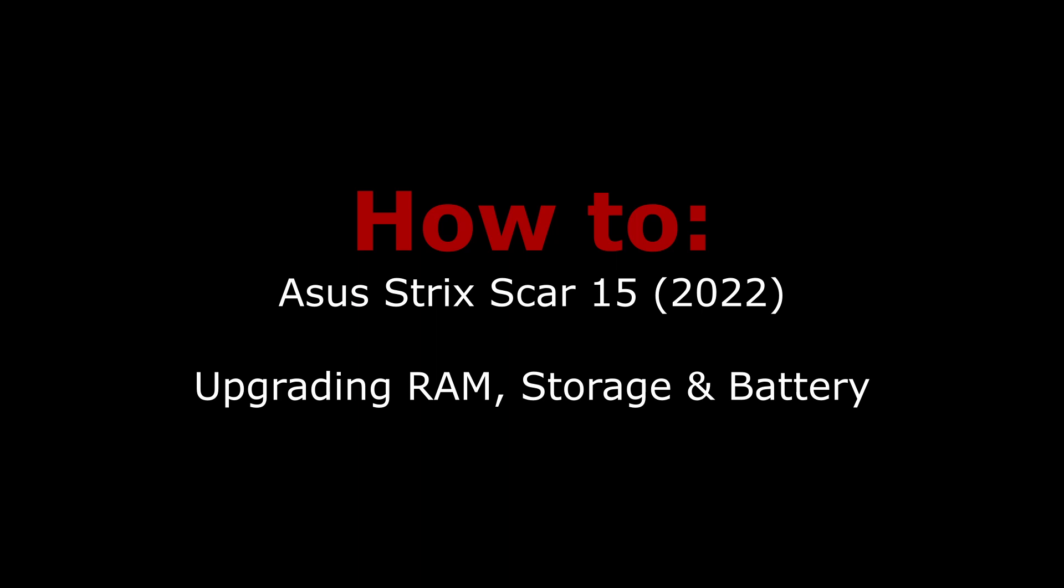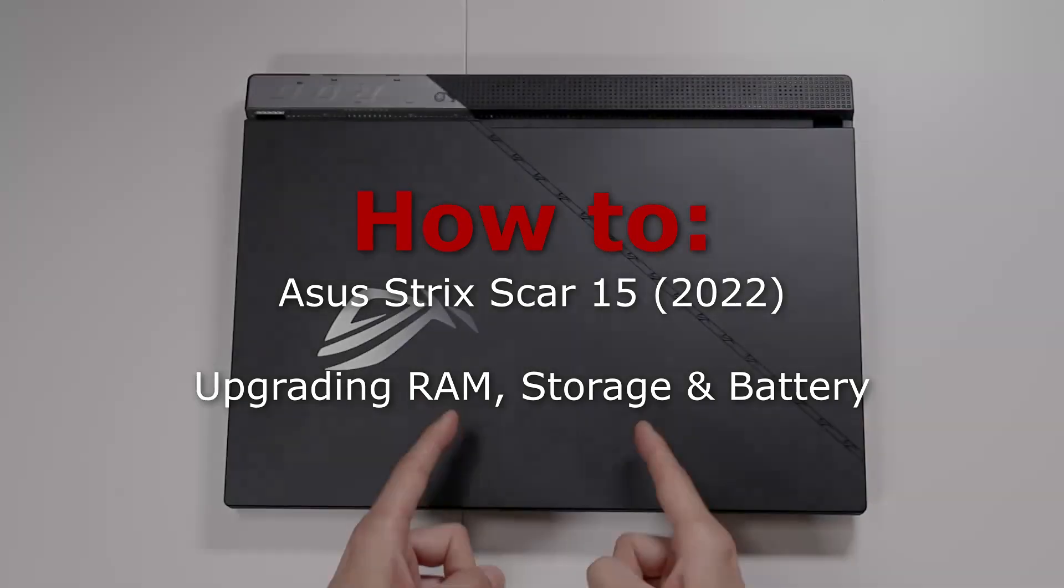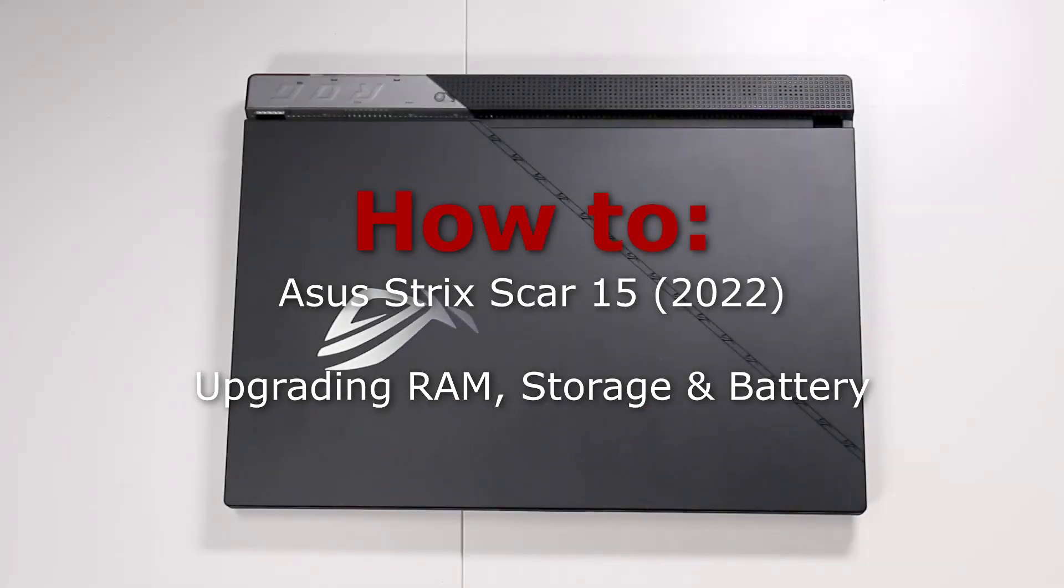In this video, we are going to upgrade the ASUS Strix Scar 15, the 2022 model.